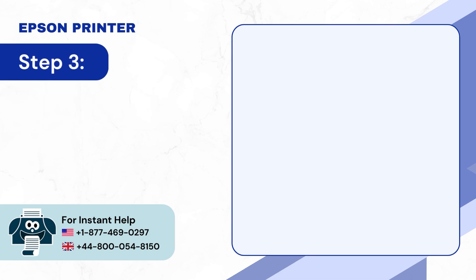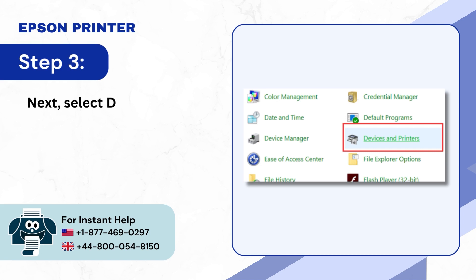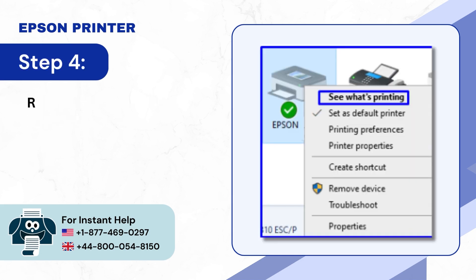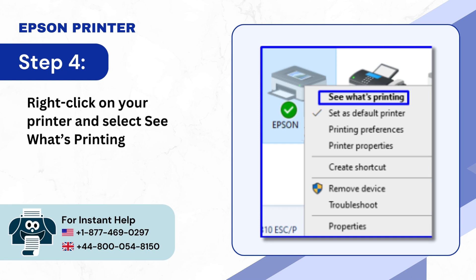Step 3: Next select Devices and Printers. Step 4: Right-click on your printer and select See what's printing.